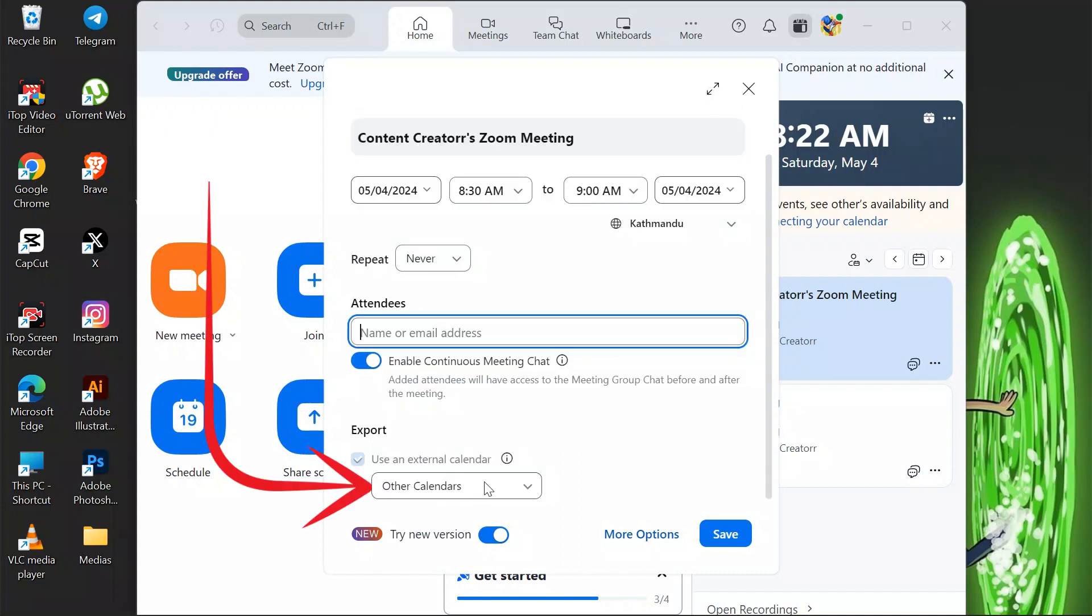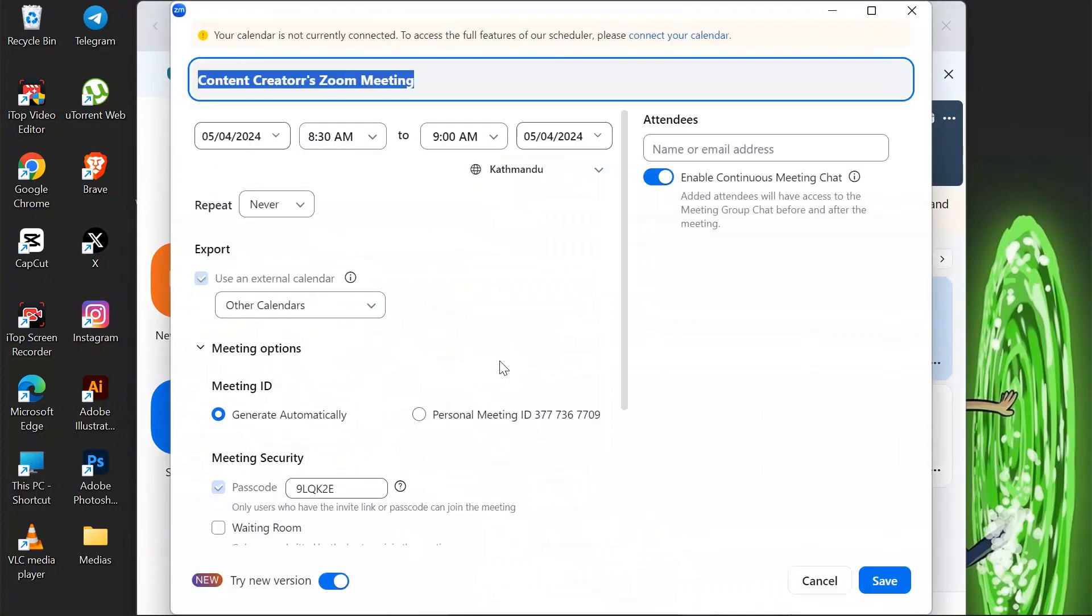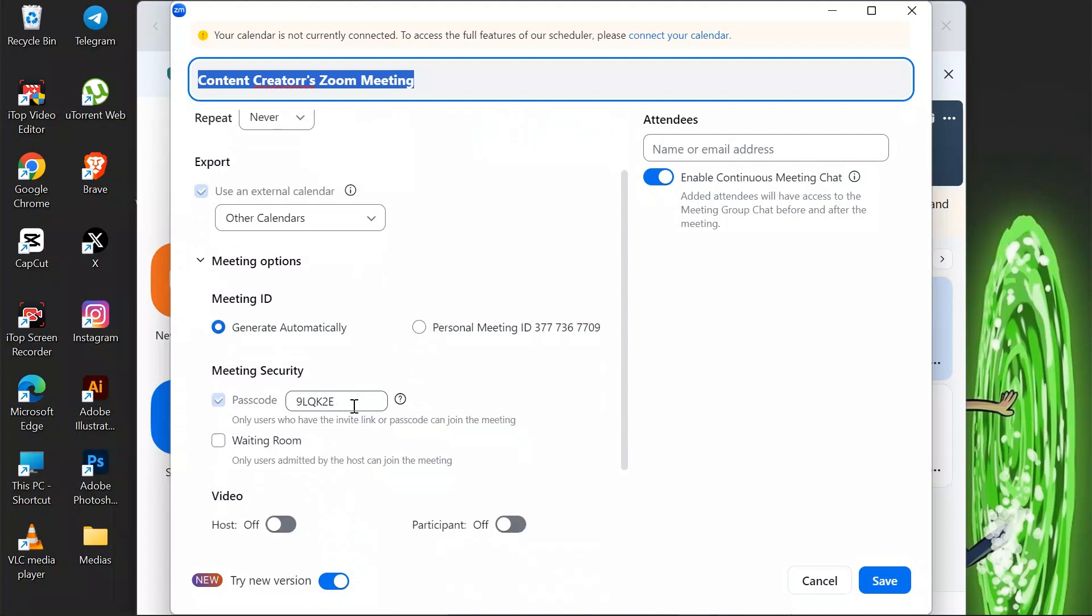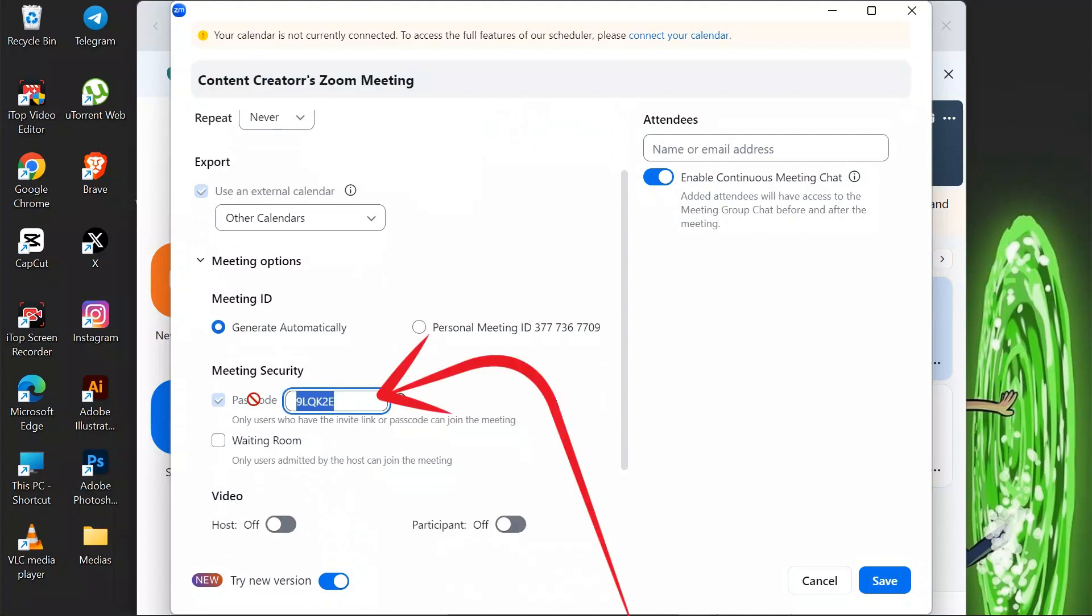And in here you can also choose the calendar and click to more options. In the more options section, you can leave others as it is and you can change the password in here.